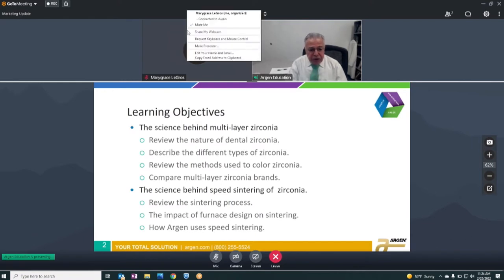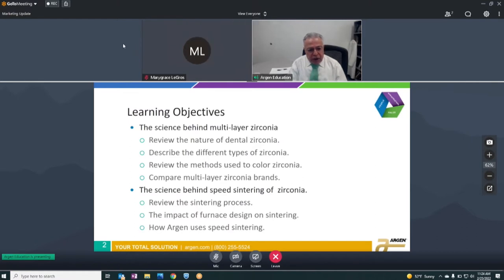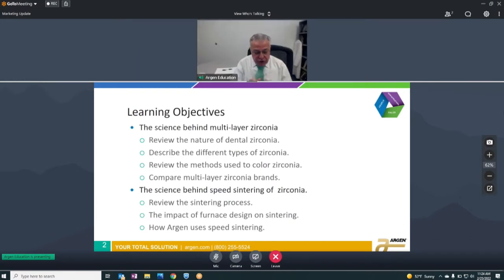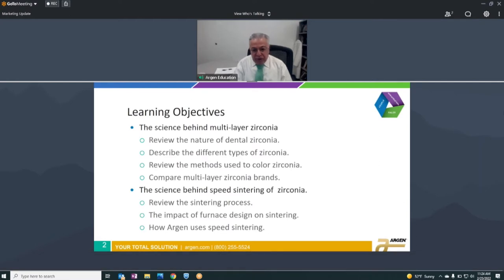Then we're going to talk about the science behind speed sintering of zirconia — we'll review the sintering process, what we accomplish during sintering, and the impact of furnace design on sintering. This is very critical. The furnace you're using determines whether or not you can do speed sintering, and now furnaces are coming on the marketplace that allow you to do speed sintering.